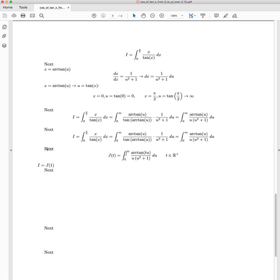And again, the conditions that are required for Leibniz Integral Rule to be utilized are actually satisfied with the integrand and the integral bounds that we've got. If you would like to see a video explaining that in detail, please let me know.